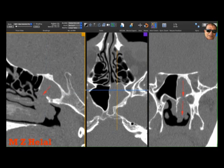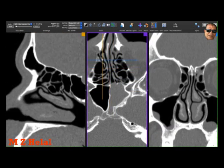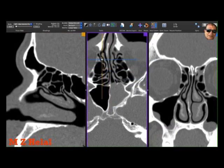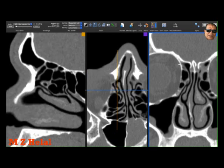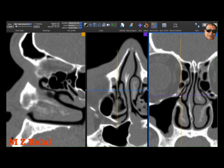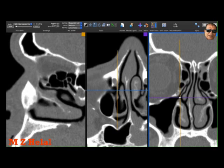Here is the polyp going to the choana. This patient has something interesting related to his uncinate process attachment. Here is the right uncinate process, and we know that uncinate process attachment is crucial for the determination of the pattern of drainage of the frontal sinus. Here is the root of the right uncinate process.